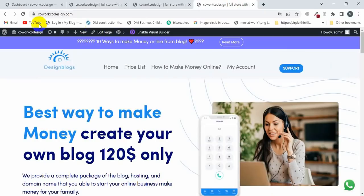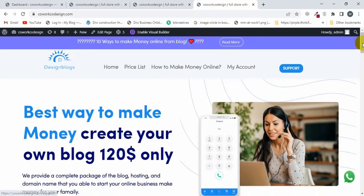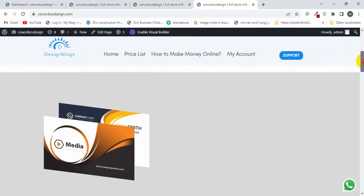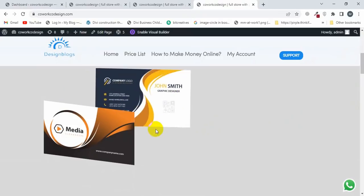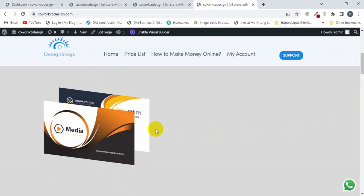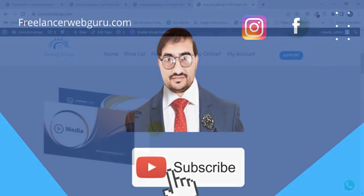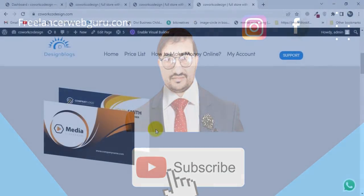Now I'll refresh my site and scroll down to test it. I'll hover over the card - it's looking good! You can apply this transformation on button, image, blob module, or any module. If this video is helpful, please subscribe to my channel, comment, like and share. Thank you.